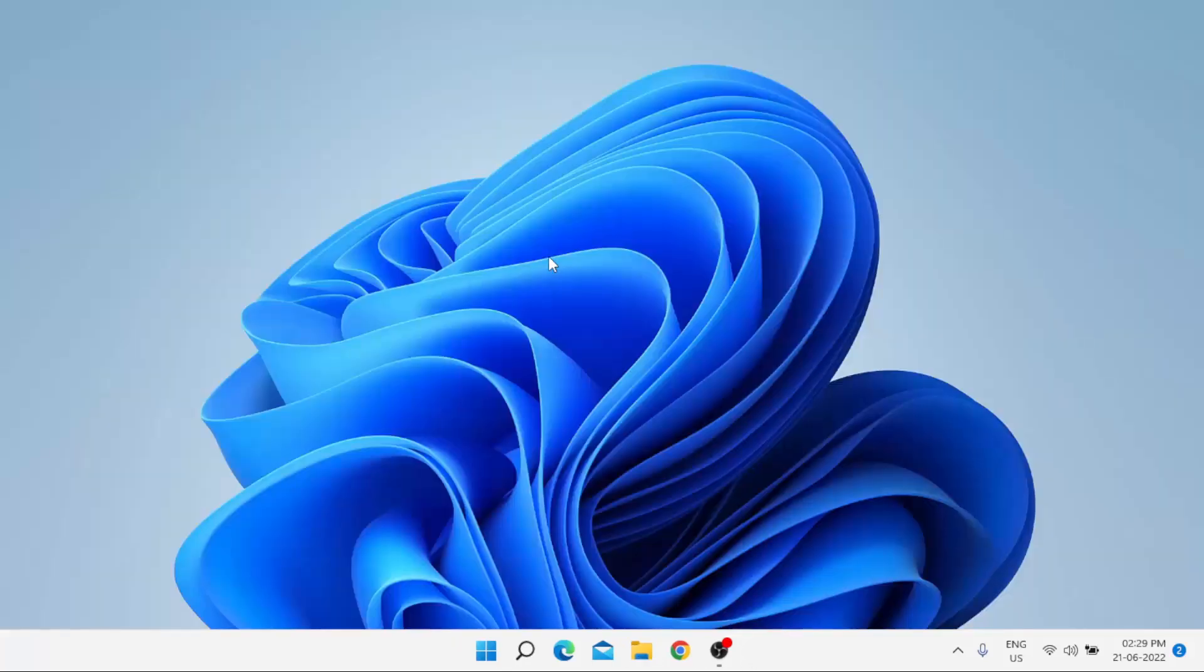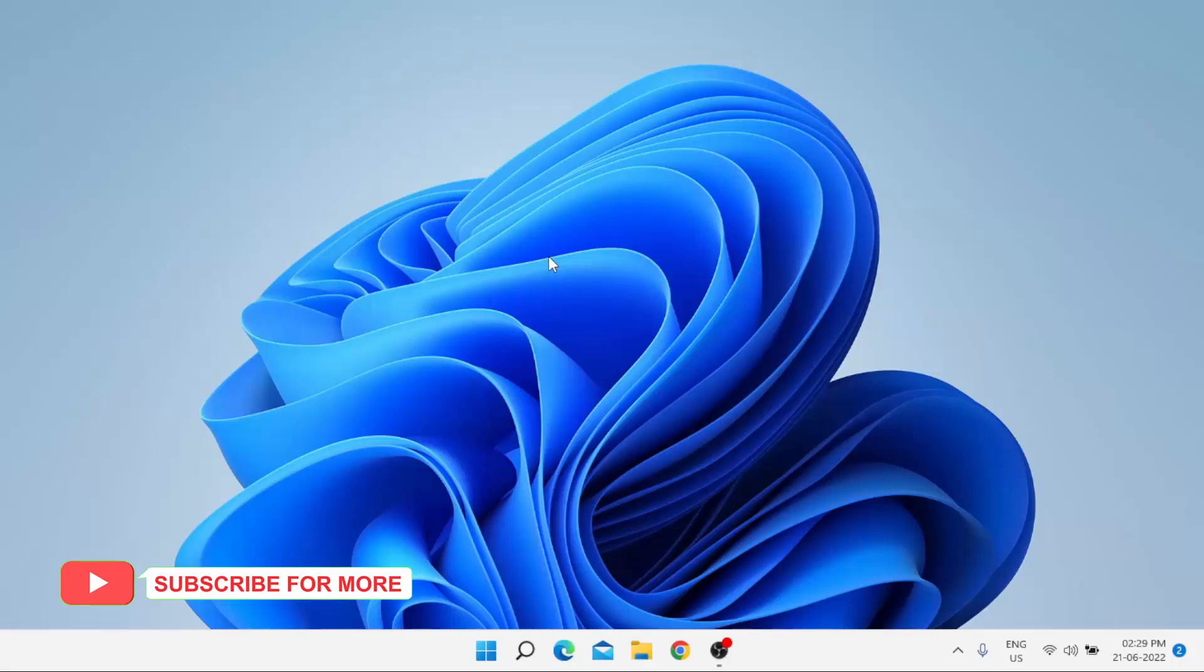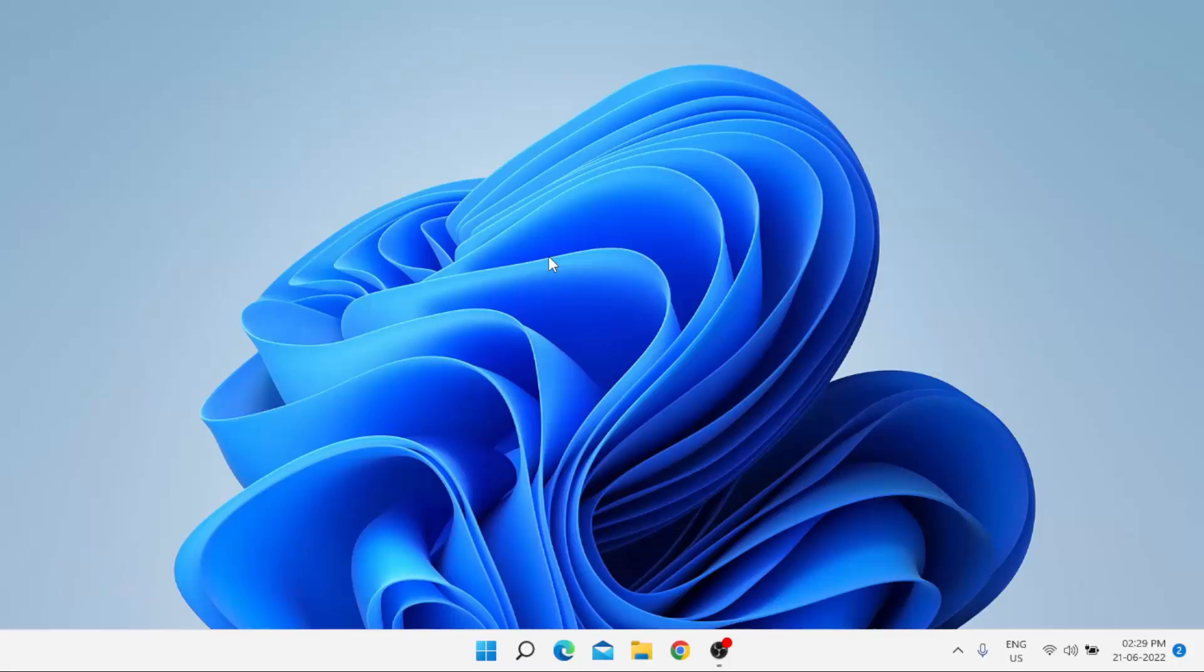Just restart your PC or laptop and the problem is solved. Thanks for watching my video. Please don't forget to like, share, and subscribe to my channel. Press the bell icon for notifications. See you in the next video.